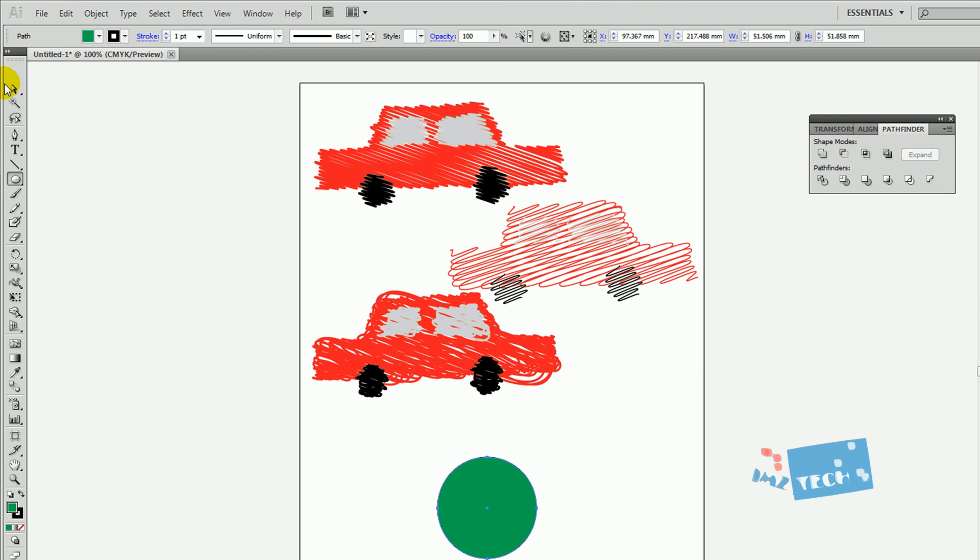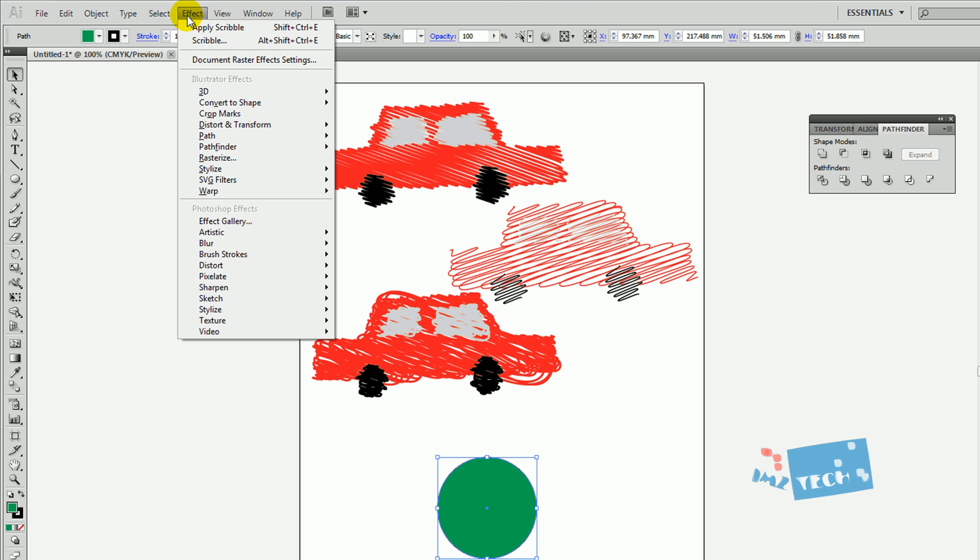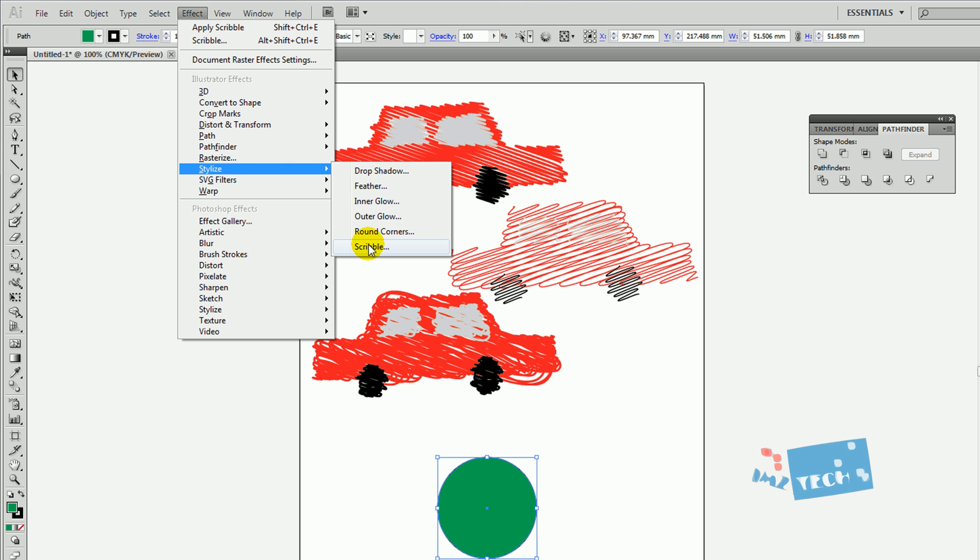Now what you need to do is really simple. All you got to do is click on your object, click on Effect and press Stylize, and then Scribble.